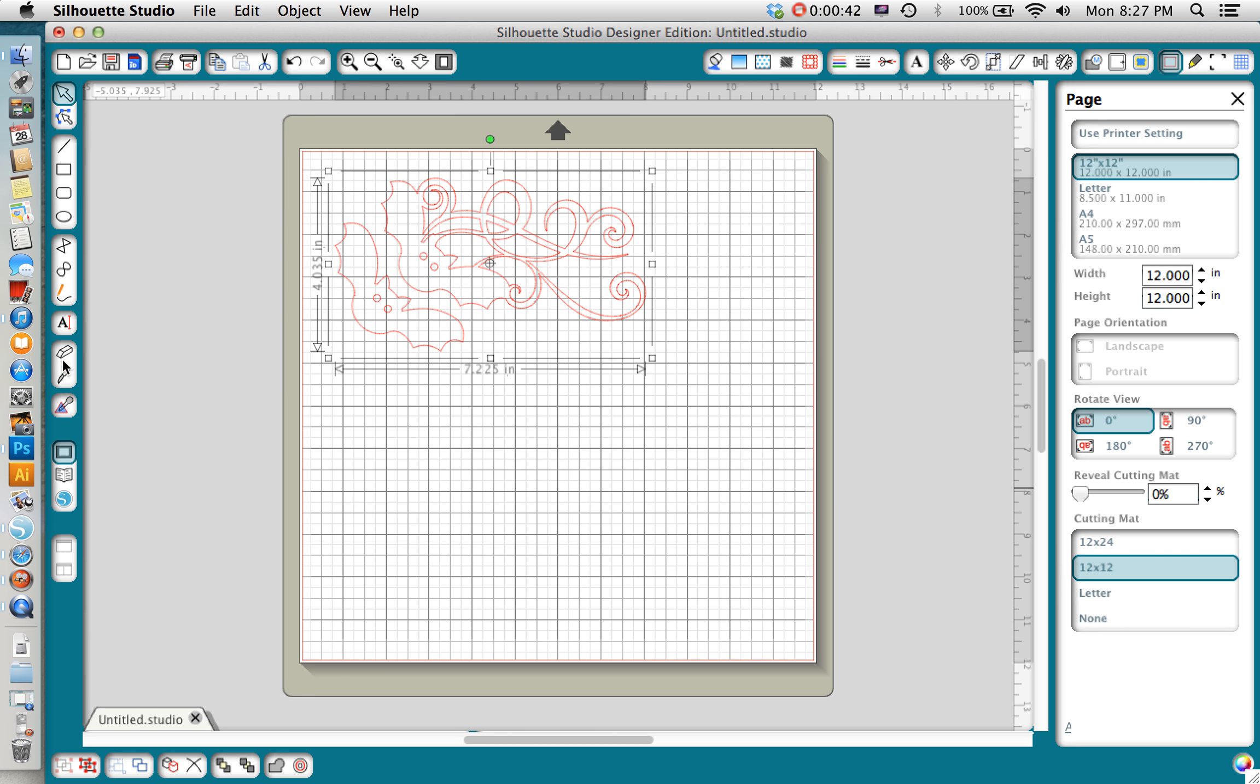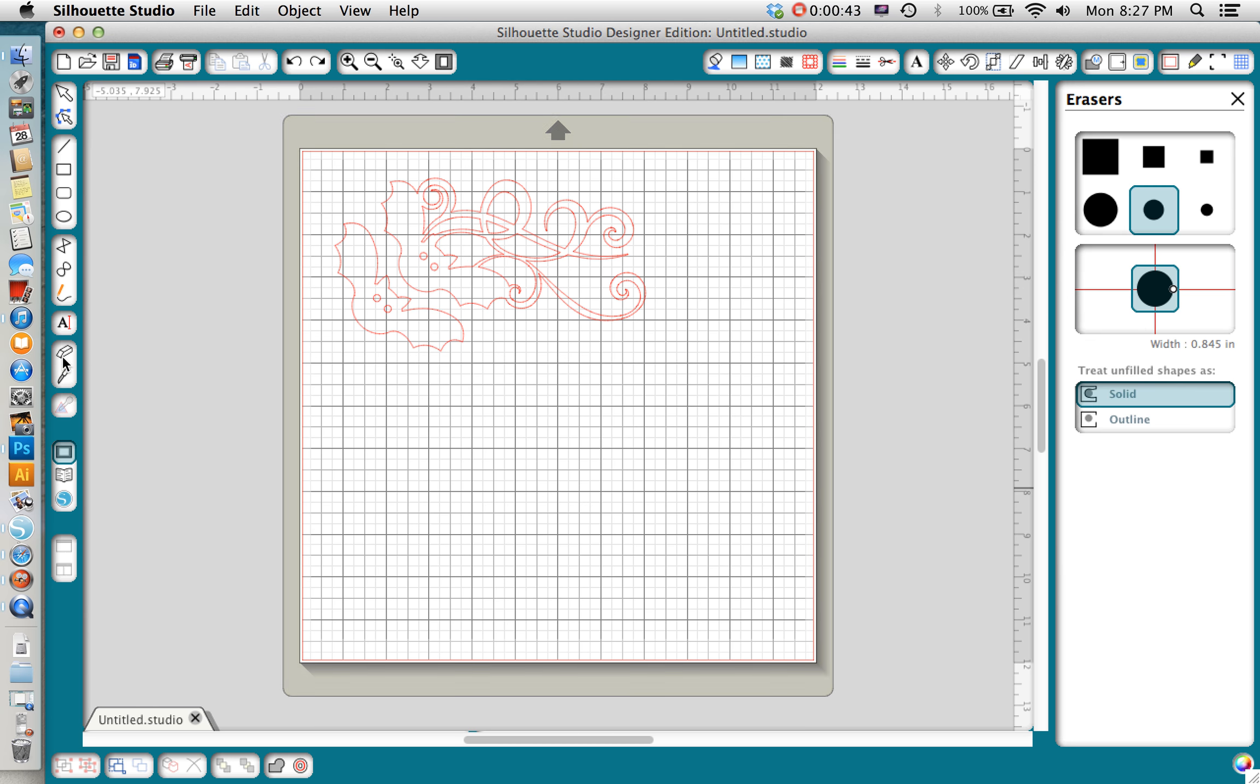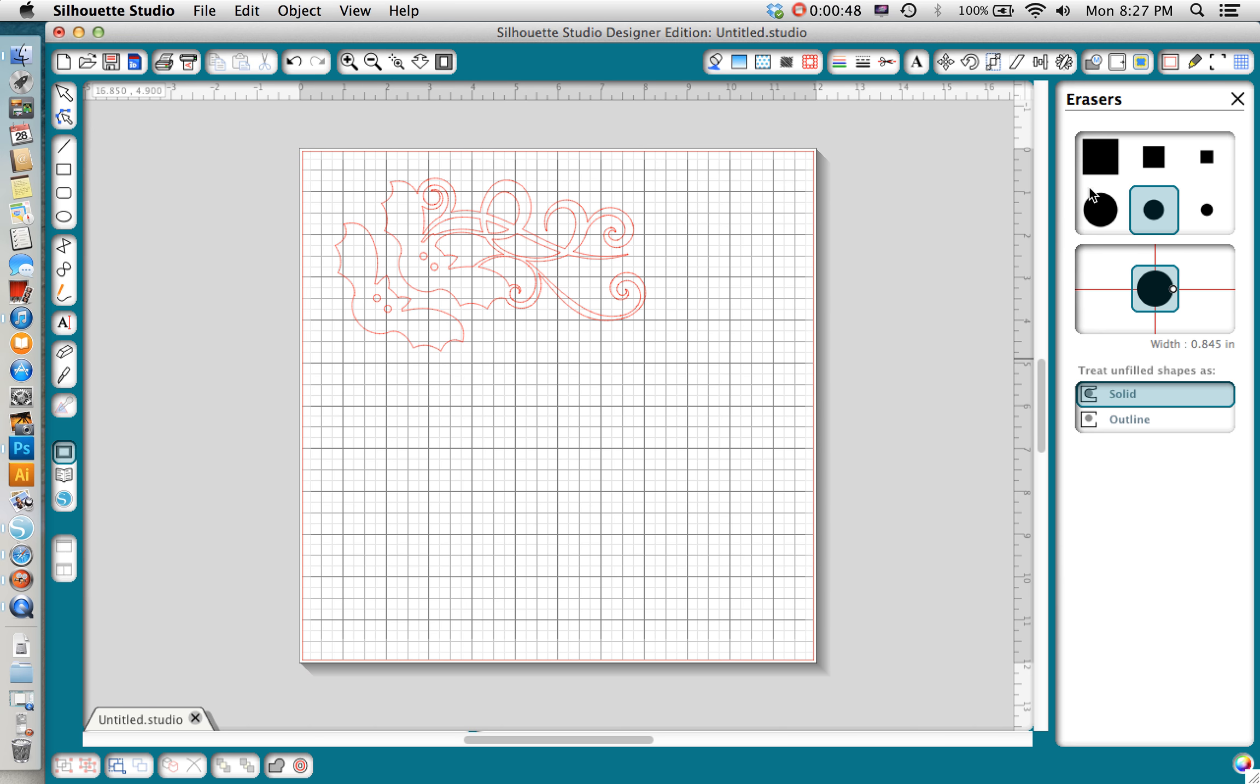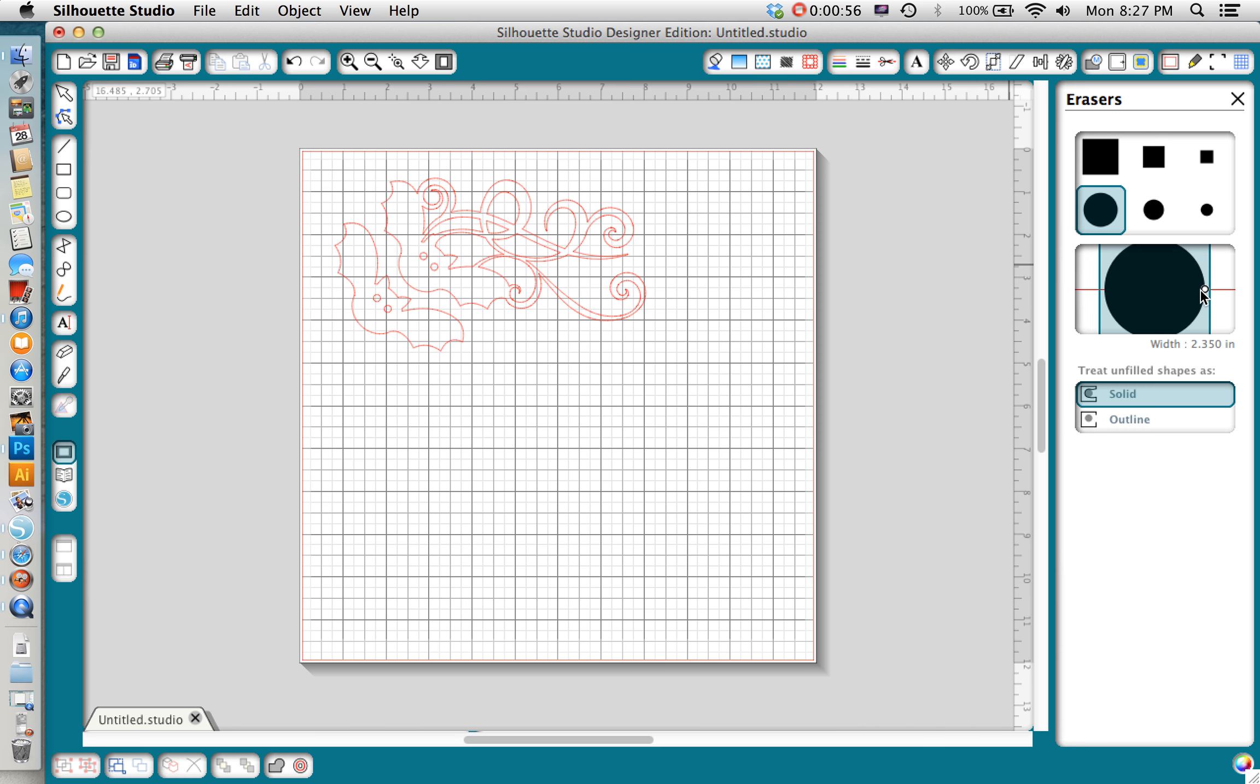I need to open up my eraser tool which is right here and you'll notice that with your eraser you have a few options. You can choose the shape of your eraser which I like round and then the size. You can use this little white dot here to expand or contract the size of your eraser.